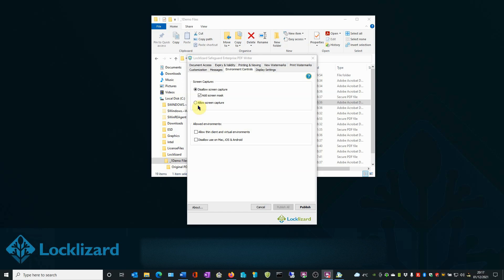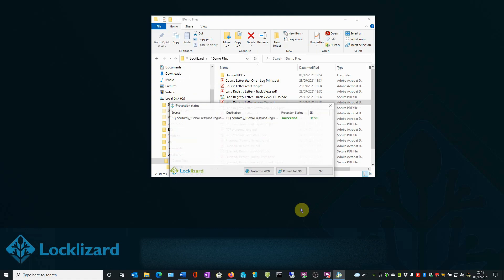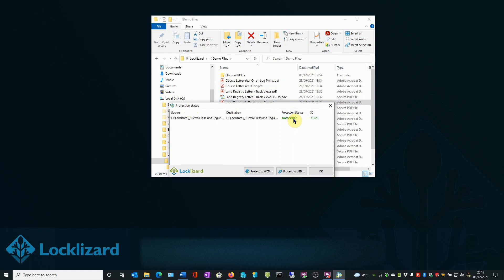When you are happy with your choice of settings, click Publish. The Protection Status window appears and confirms that the protection status has succeeded. Click OK.